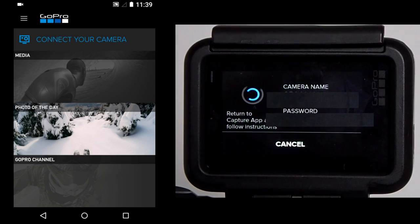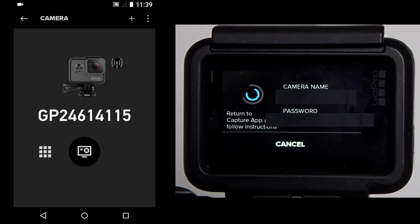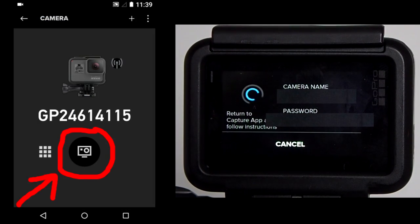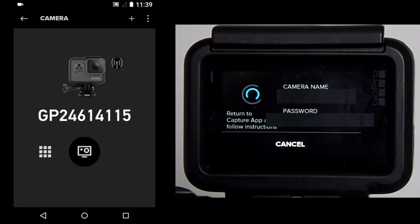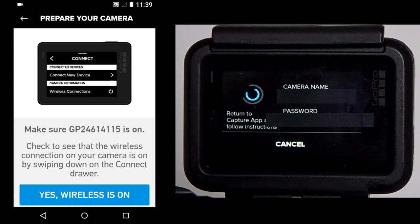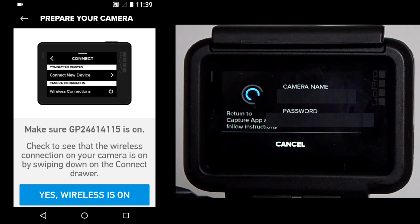Now on the smartphone, tap on Connect Your Camera. On the app, tap on this camera button. You may get this message on the app. Tap on Yes, Wireless is on.